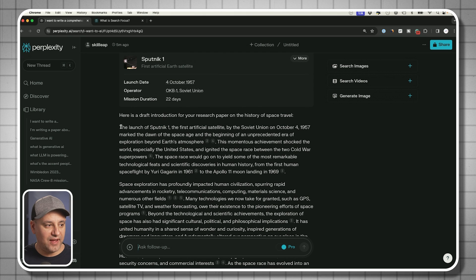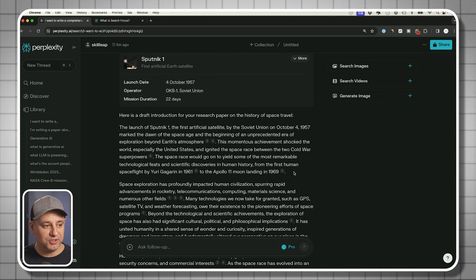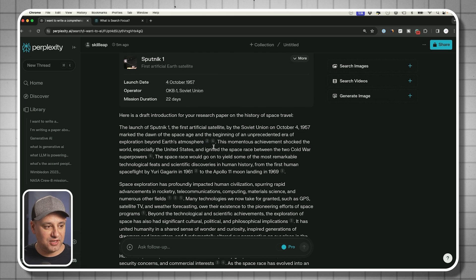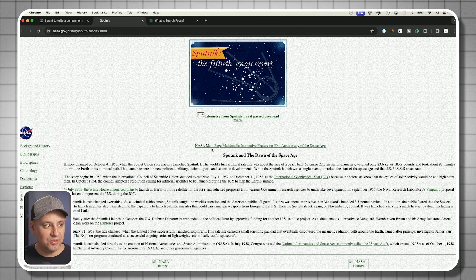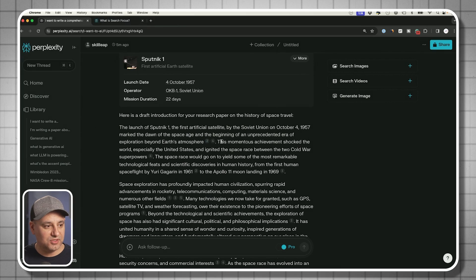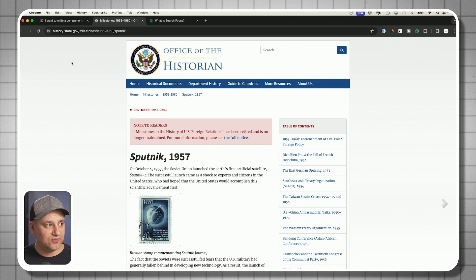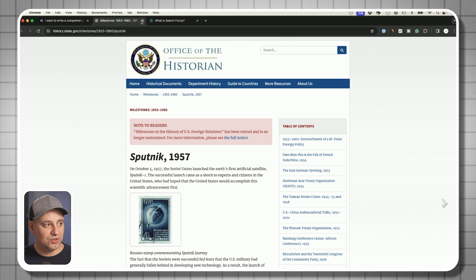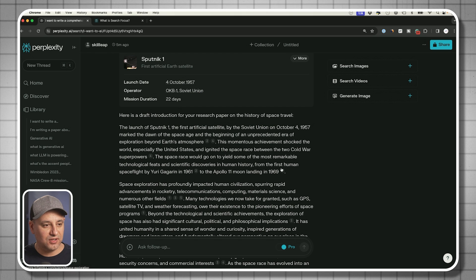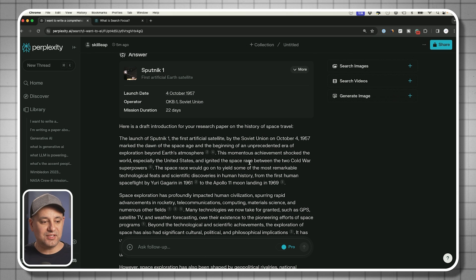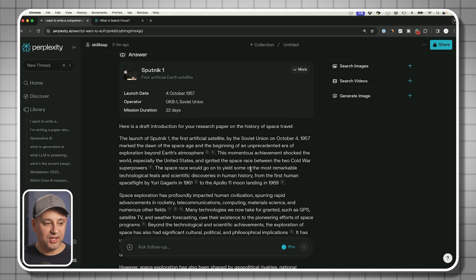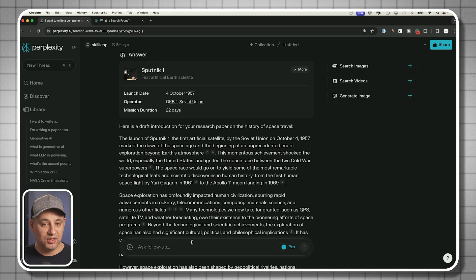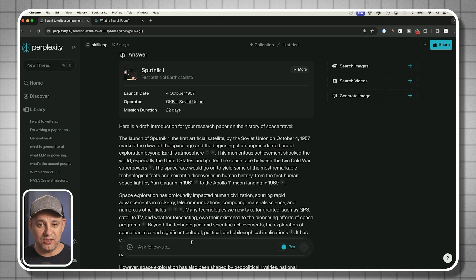Now we have Claw 3 and Claw 3 helped us write this in the background inside of perplexity. We still have our references here. This is from nasa.gov. You could see it also pulled something here from history.state.gov. Very reputable sources here, government sources that it pulled from. So this is how you would go back and forth and fine tune any kind of research that you're doing using this paid version of perplexity.